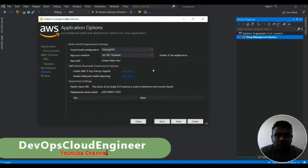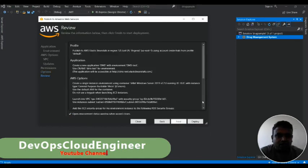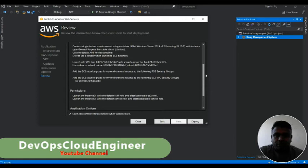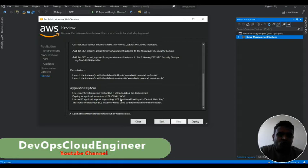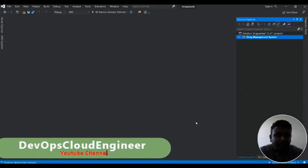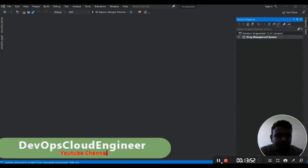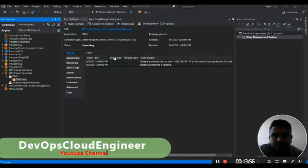My application is ready to deploy. The runtime environment will be .NET. You can add tags later. You can review the profile, application details, AWS options, permissions, and application version. The application version is very important — I will explain this later. Let me click Deploy. It will take some time, so I am pausing for now. When published, it starts launching — it will take around 10 to 15 minutes to complete.